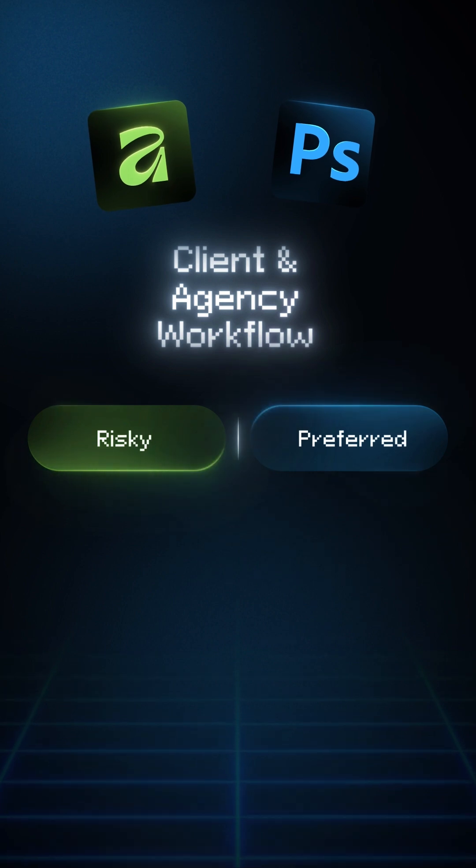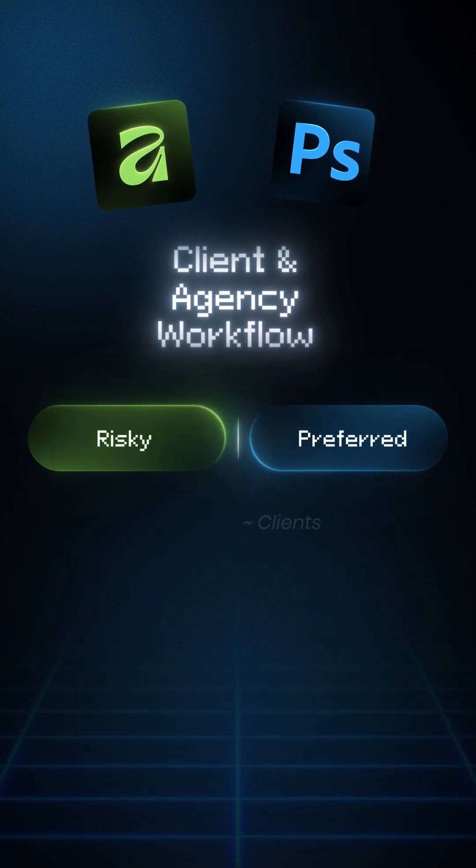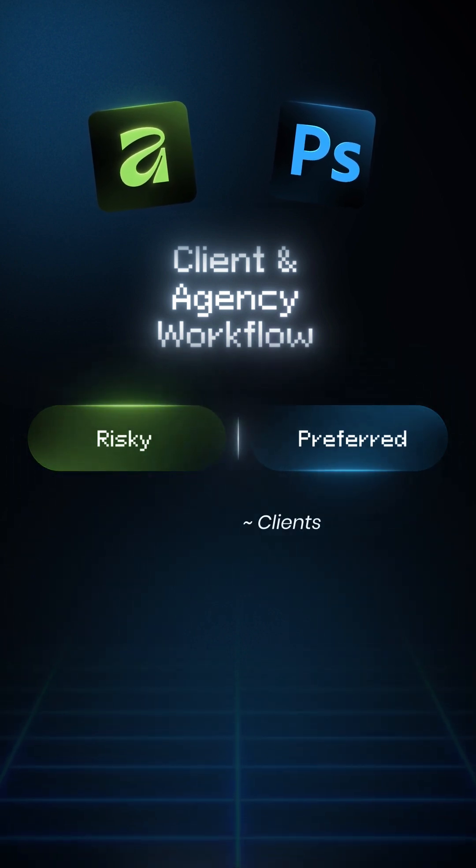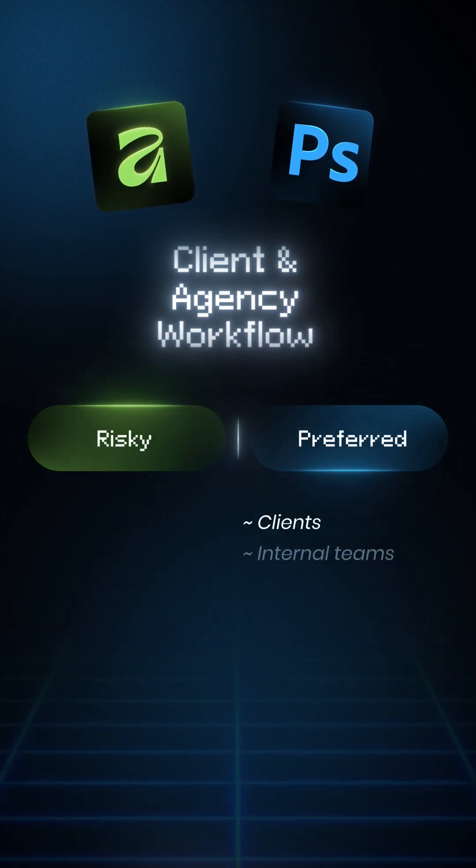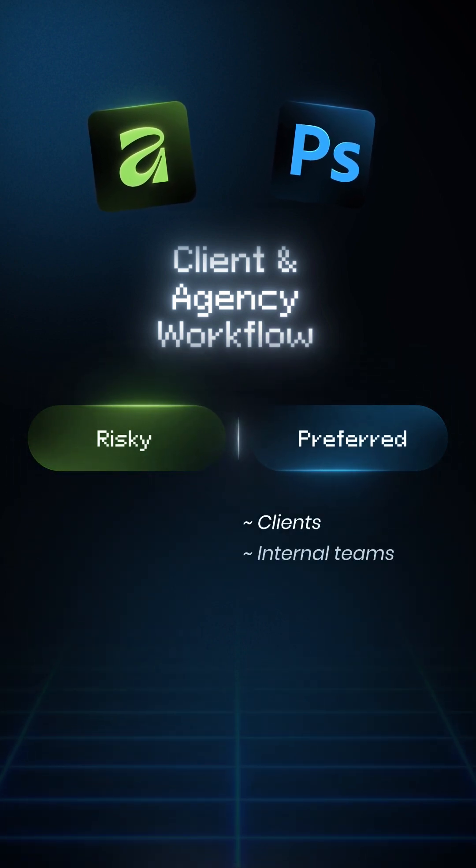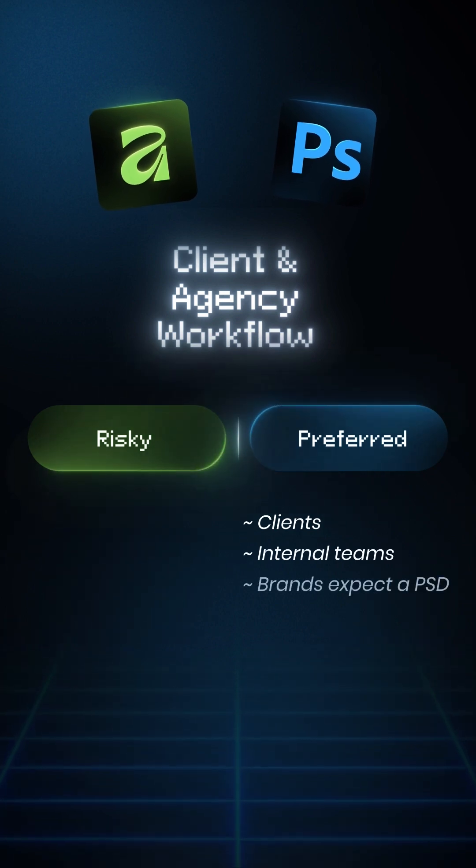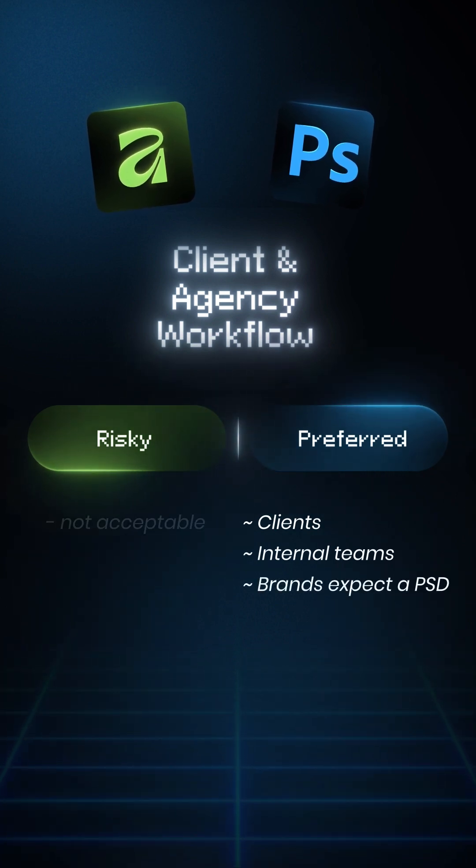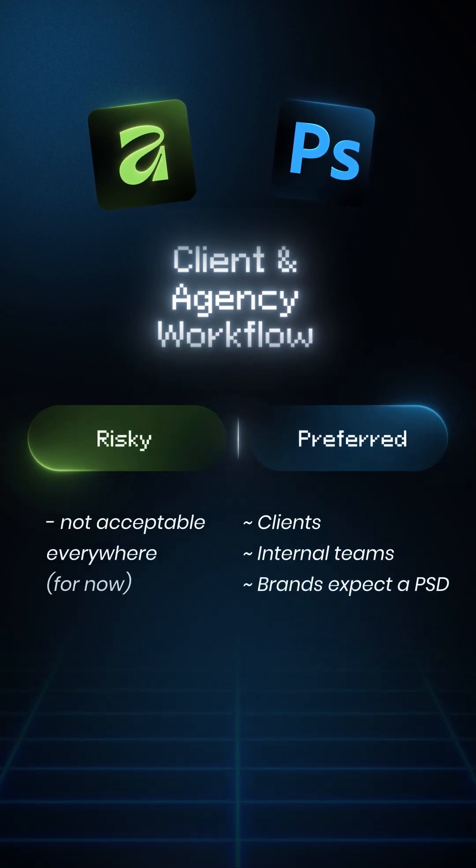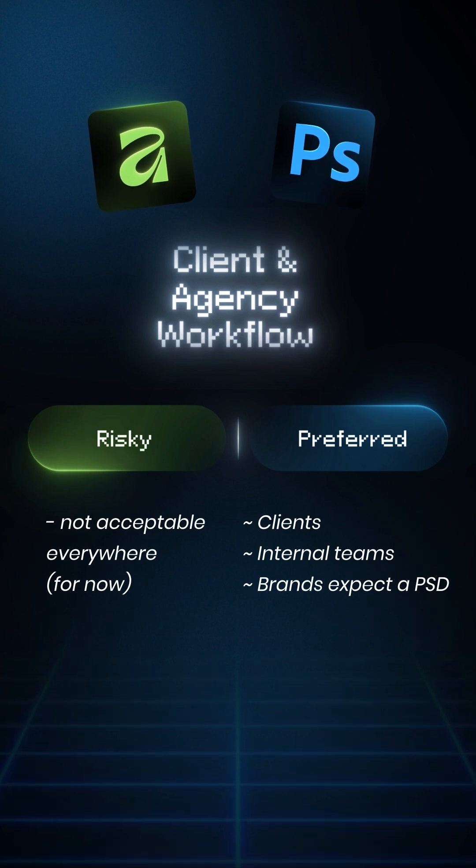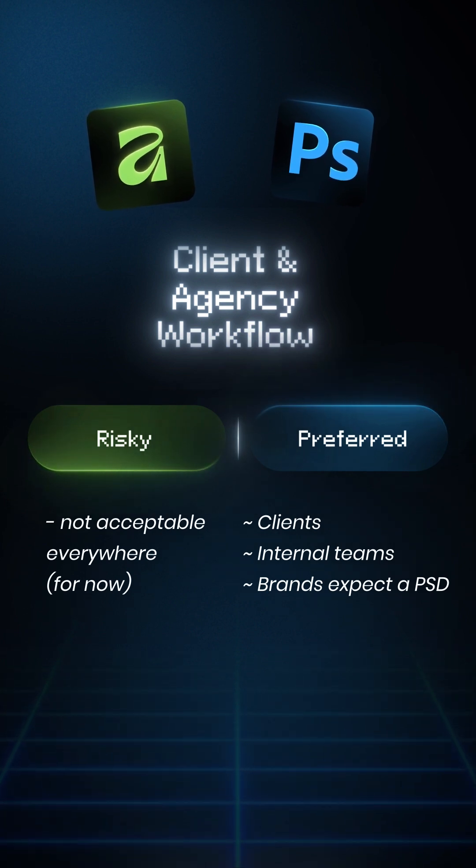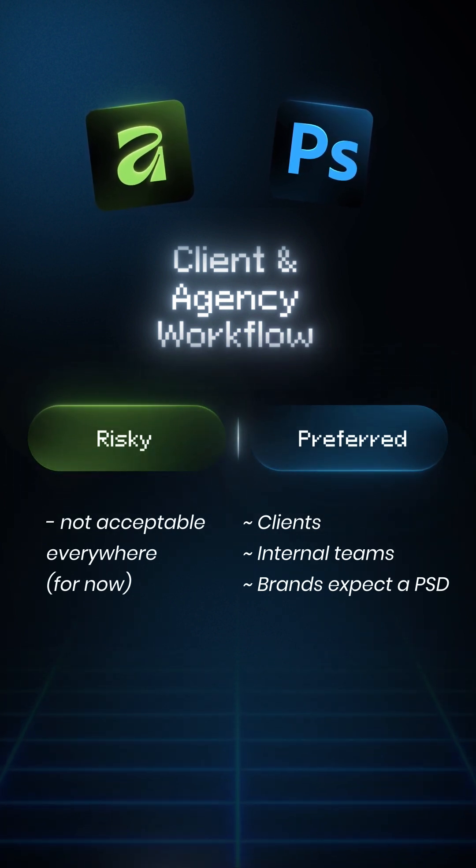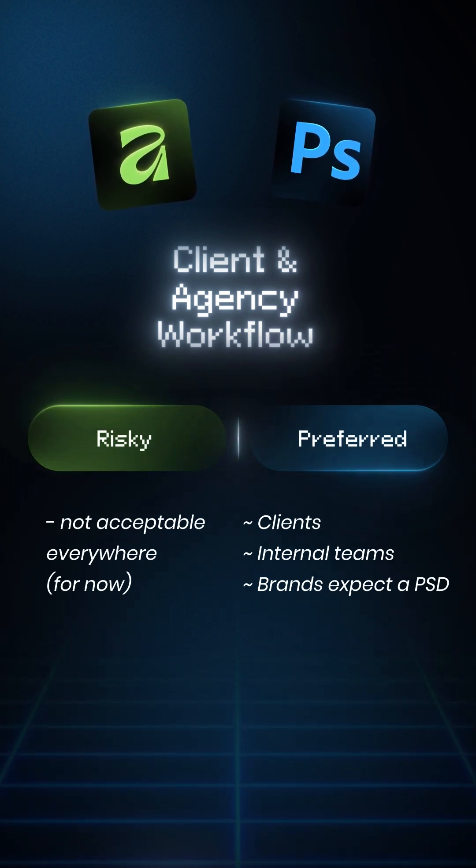Client and agency workflow. Most clients use Photoshop. Most internal teams use Photoshop. Most brands expect a PSD. If you send an Affinity file to a client team, they might not open it properly. So for freelancers, Photoshop equals safer and industry approved.